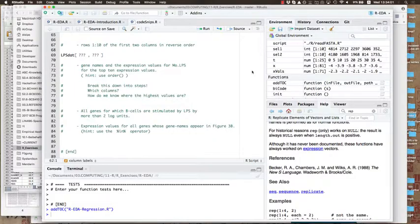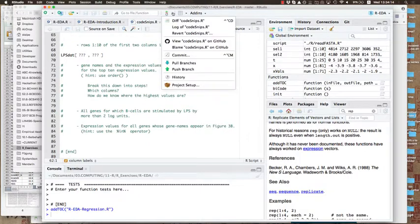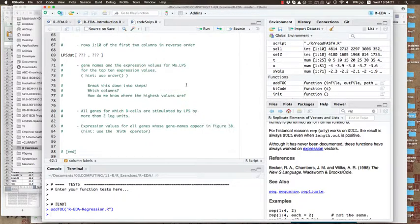I've updated the code snips file and pushed that to master and also corrected some other omissions. So it's a good time to pull branches down from the repository to update some of the files we have.